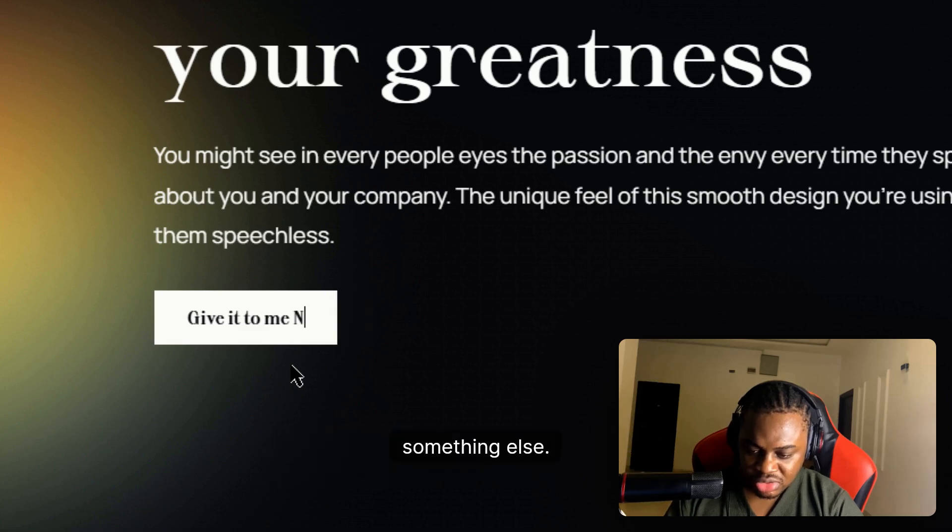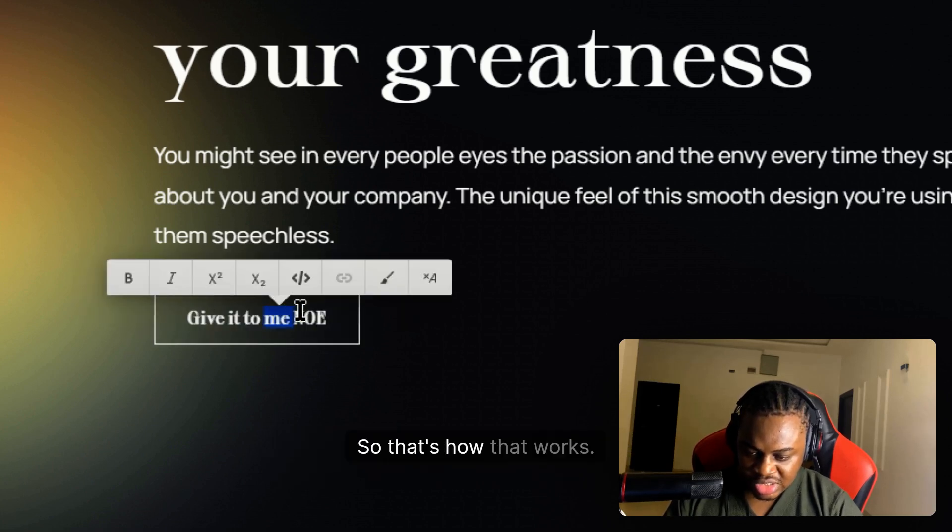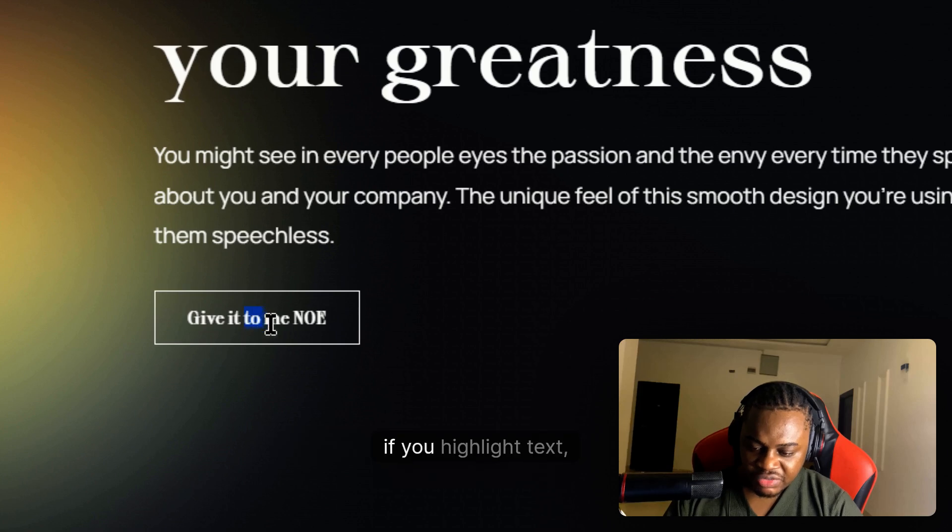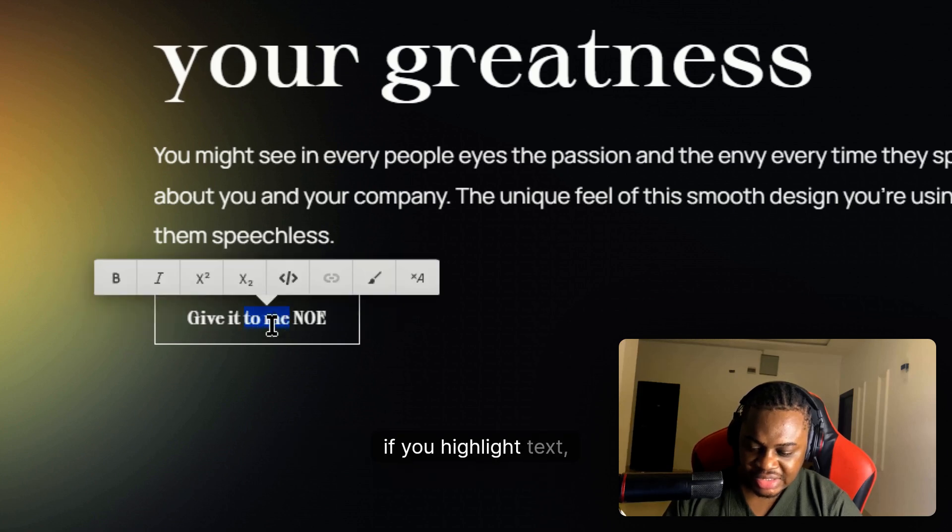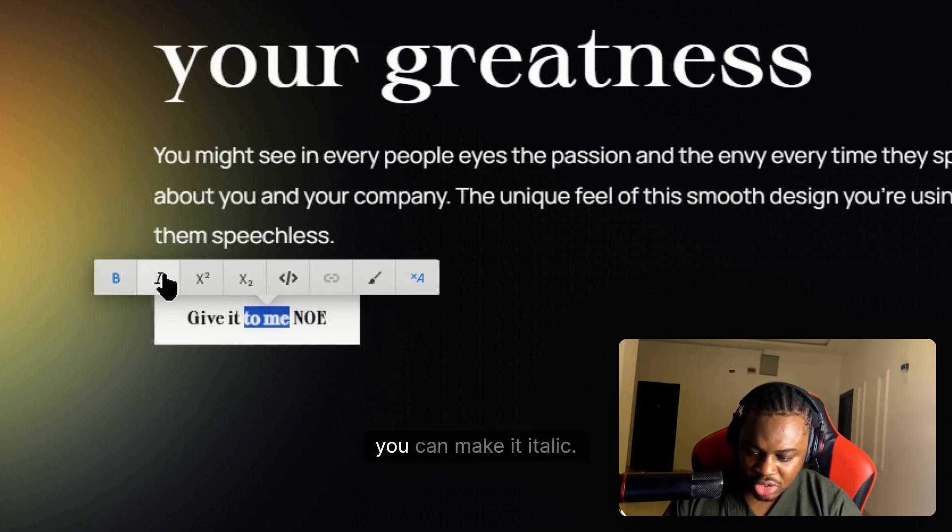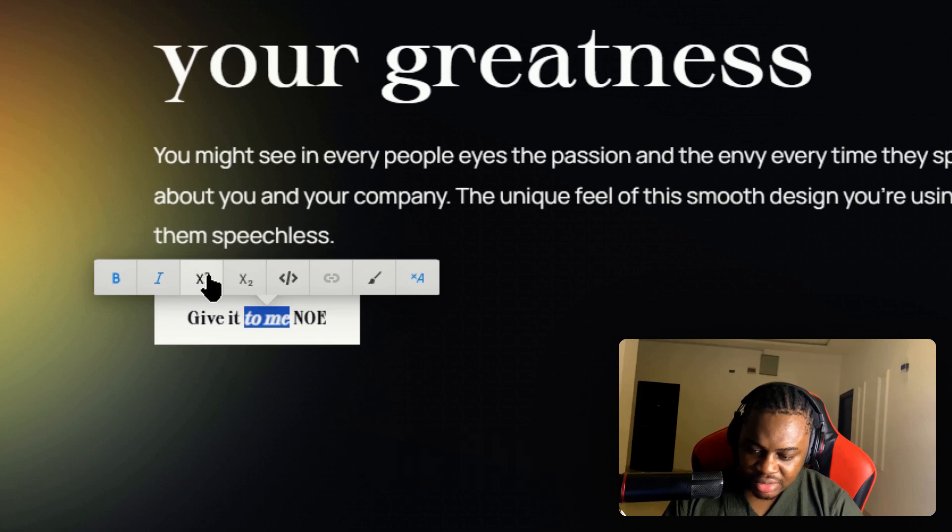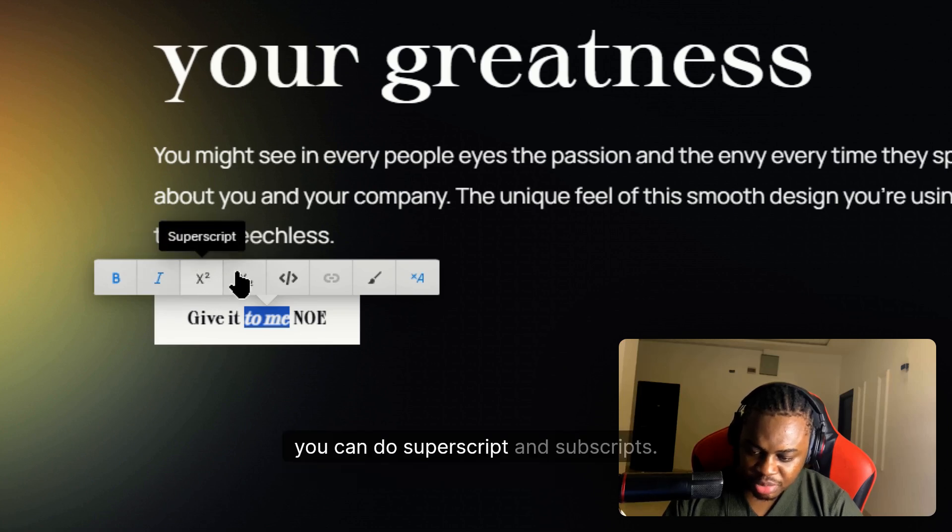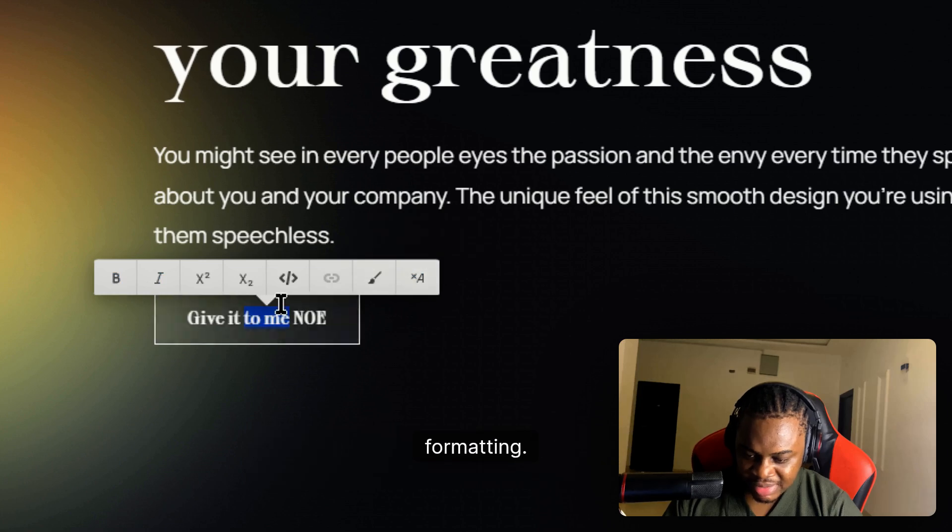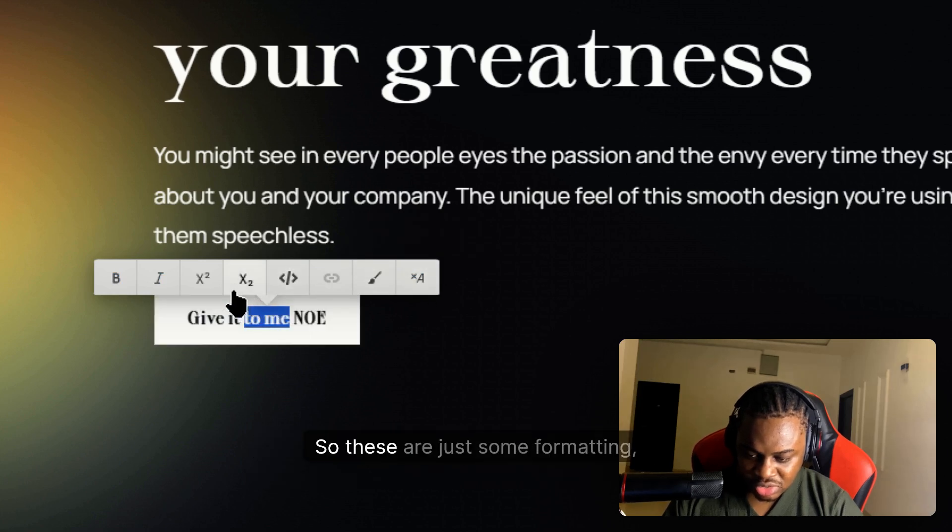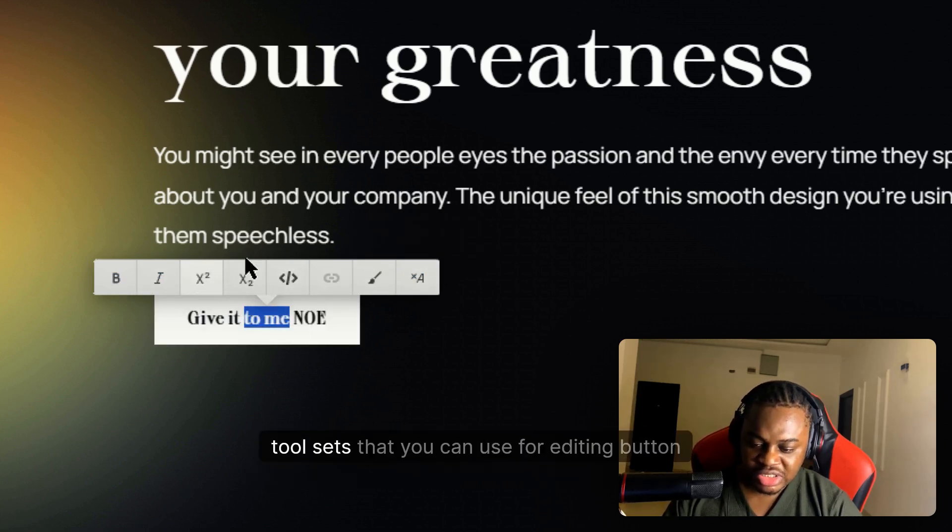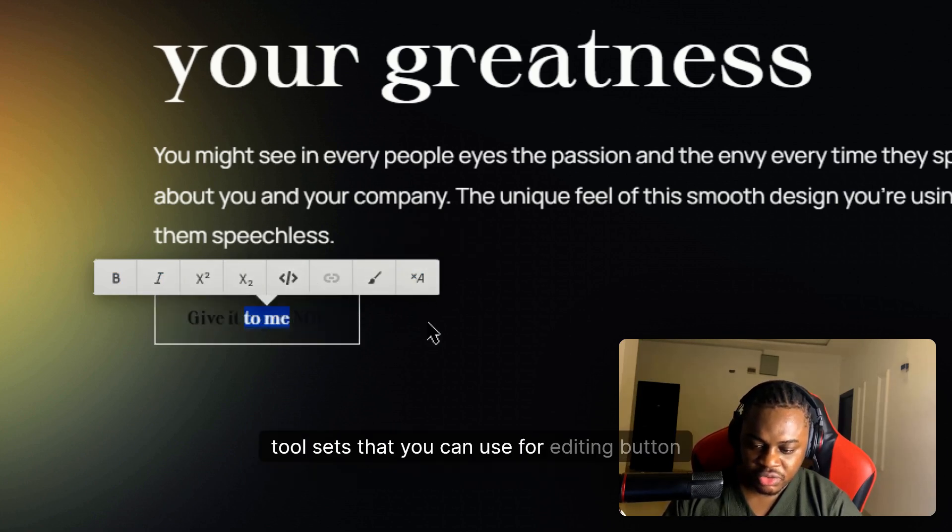That's how that works. Another thing you can do is if you highlight text, you can make part of it bold, you can make it italic, you can do superscript and subscripts, you can also wrap with span or clear formatting. These are just some formatting tool sets that you can use for editing button text.